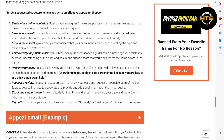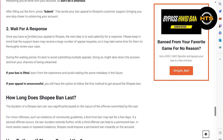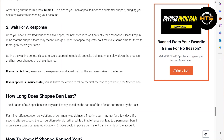Once you submit your request to Shopee, the next step is to wait patiently for a response. Please keep in mind that the support team may receive a large number of appeal requests, so it may take some time for them to thoroughly review your case.